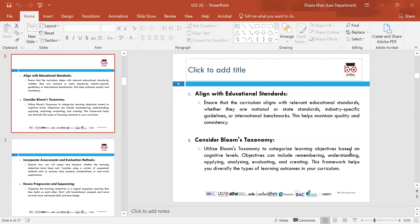Consider Bloom's taxonomy — that is really important. You need to identify how long it will take to utilise the learning objectives, make sure you are creating assessments in line with the standards, and make sure you are using the wording around Bloom's taxonomy when identifying elements of the taxonomy.